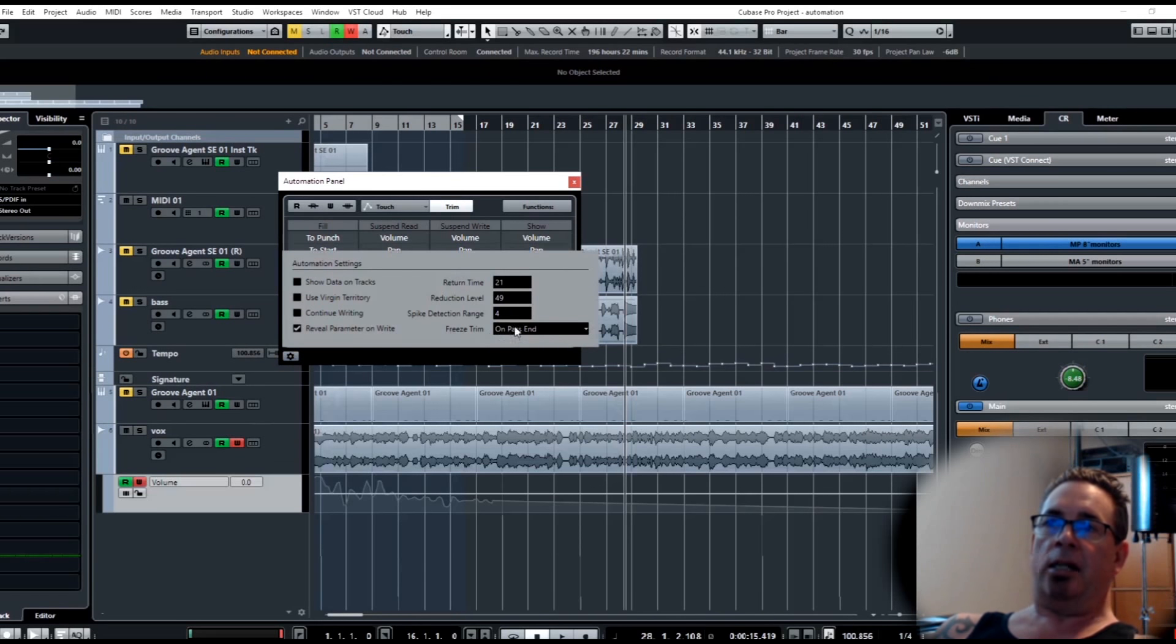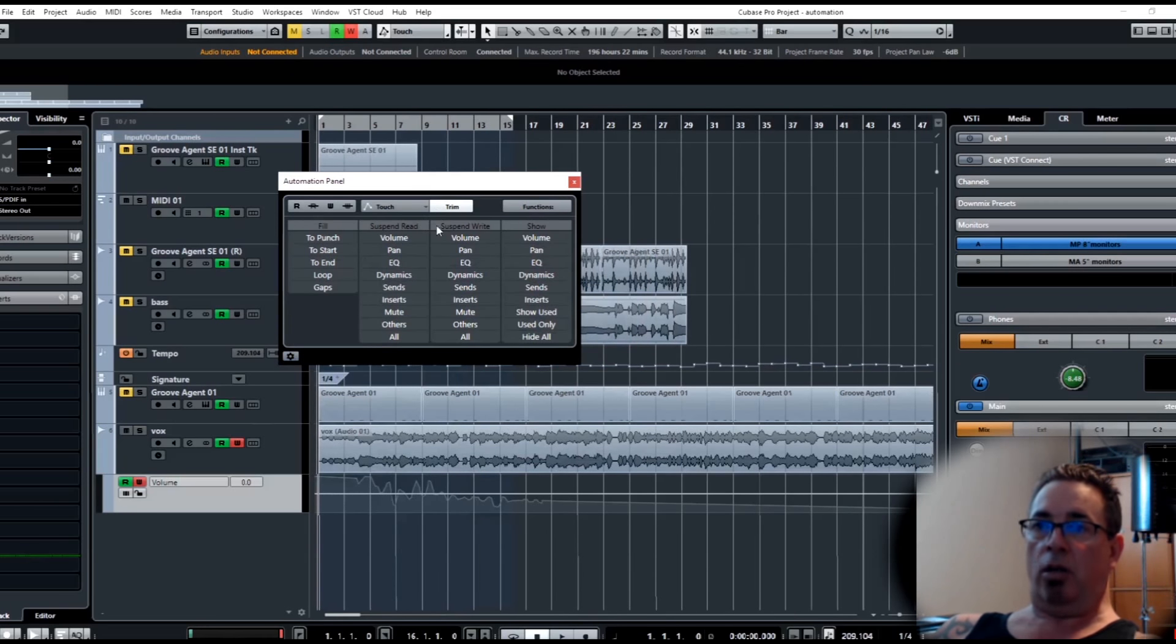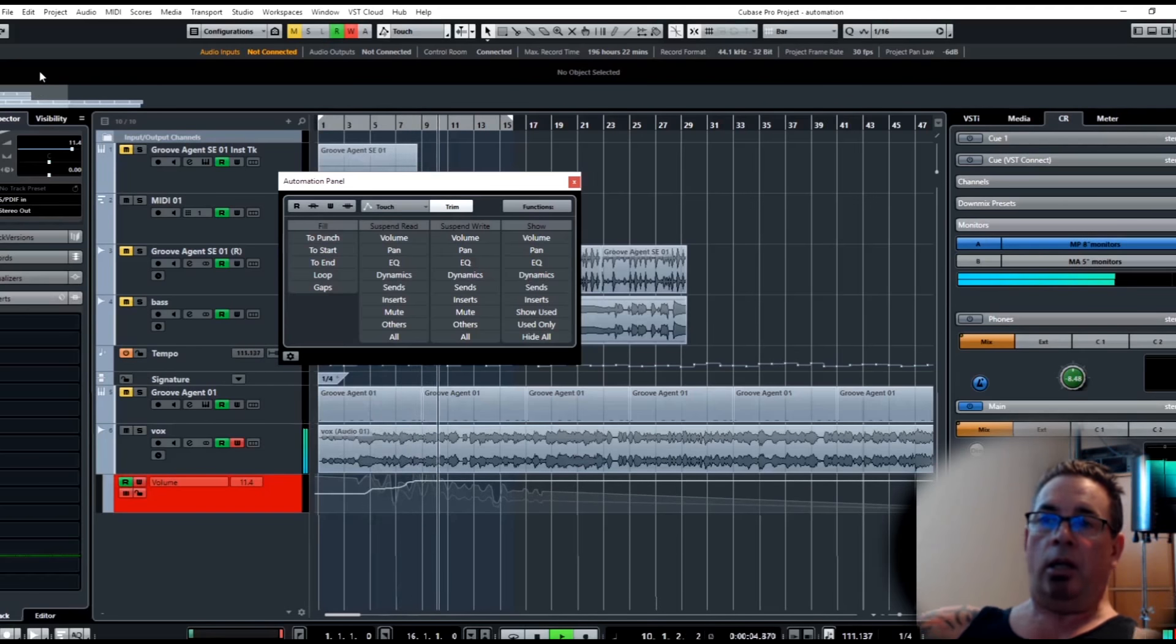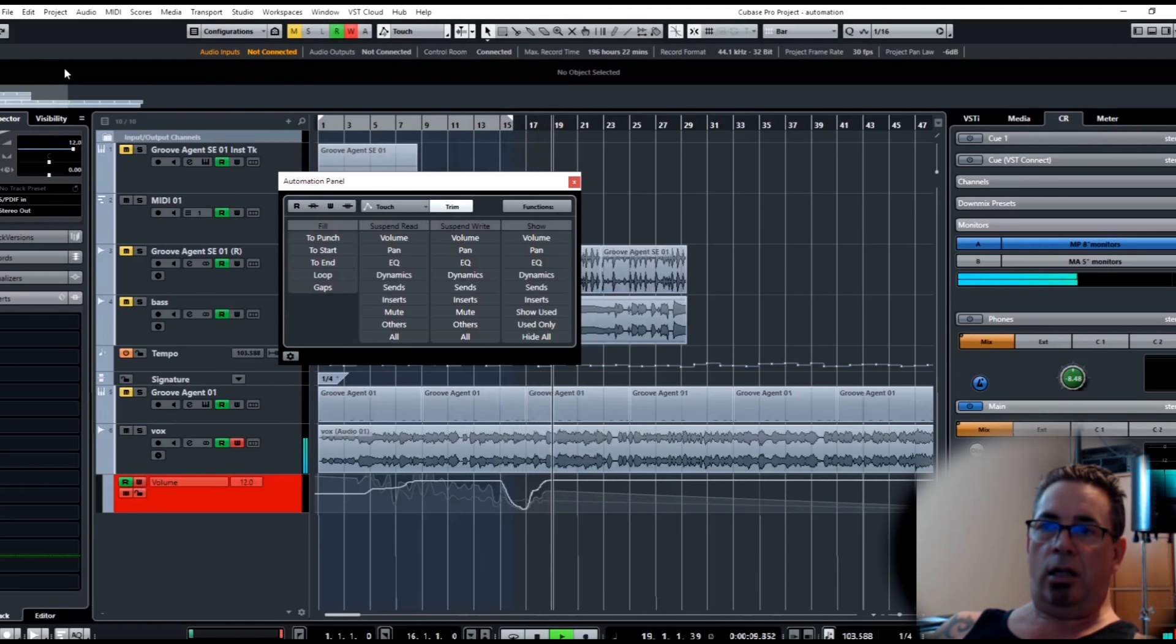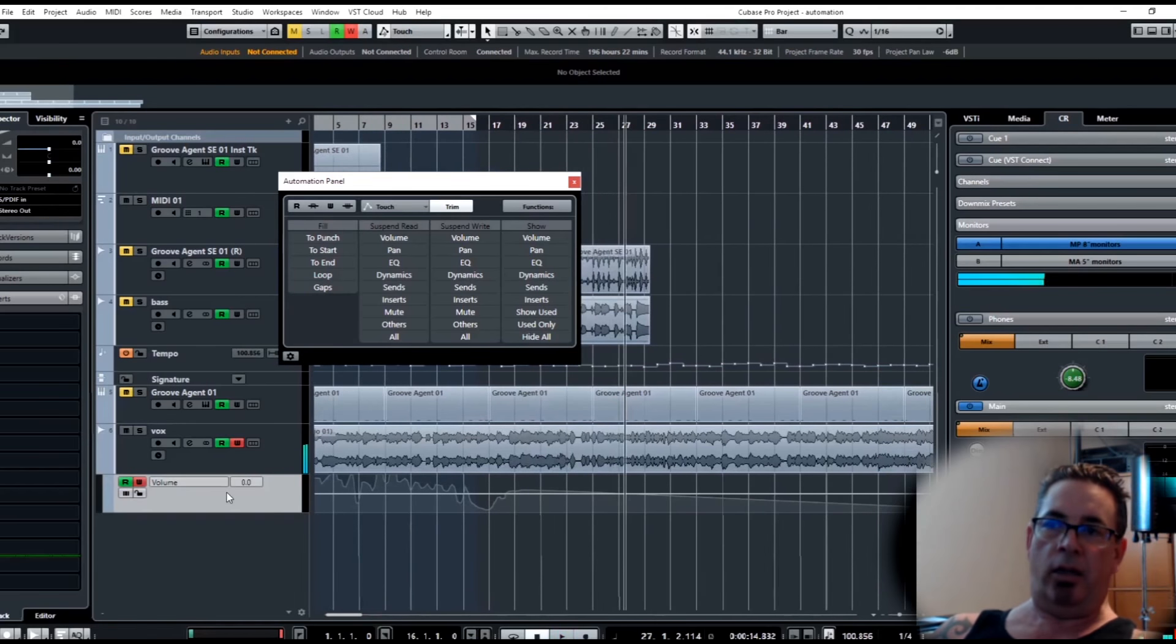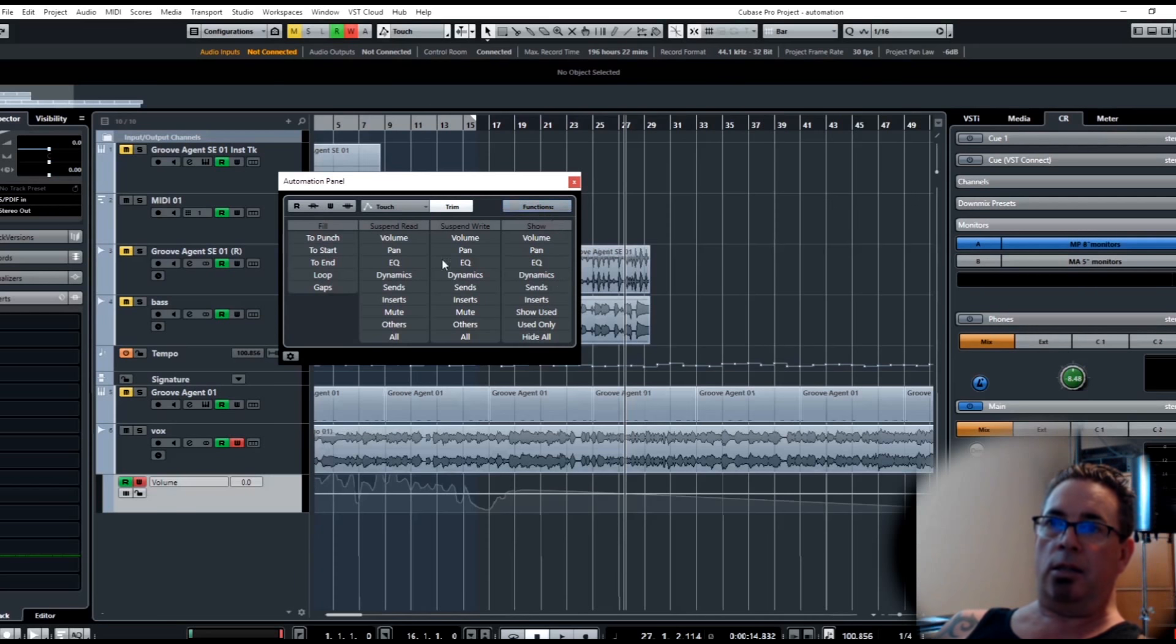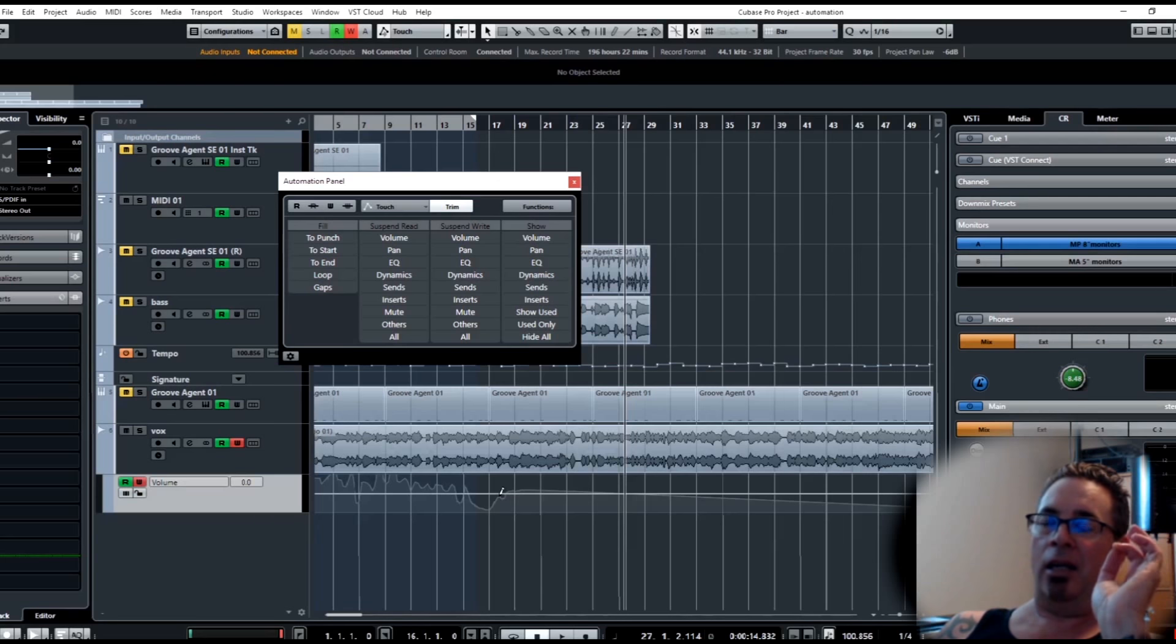Now we have it set on freeze trim on pass end. So now if I go back to the beginning, still in trim mode. I'm writing automation, everything's coming up, you see there's two curves there - the new one and the old one. I let go, boom, it consolidates it. So it immediately applies your moves. I think the normal default mode does that, so you may never see that second line.